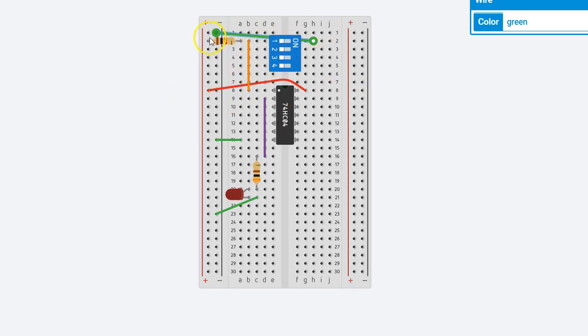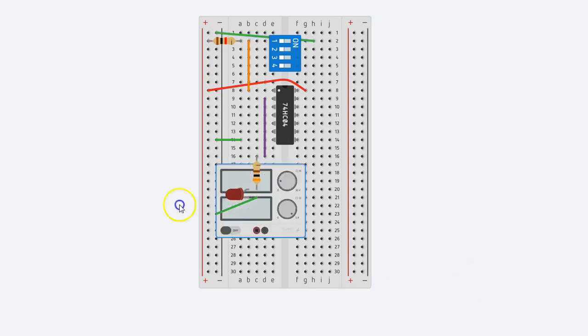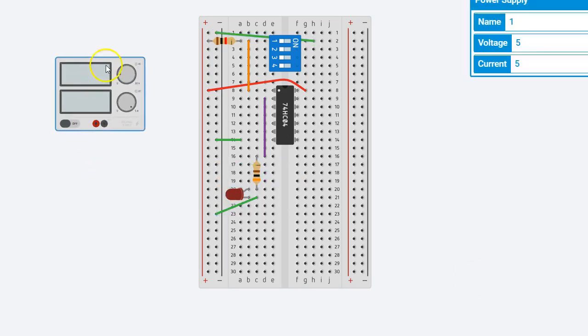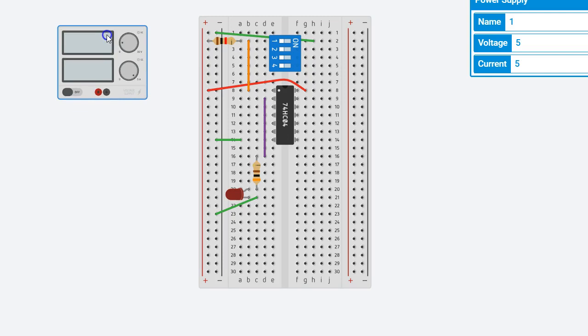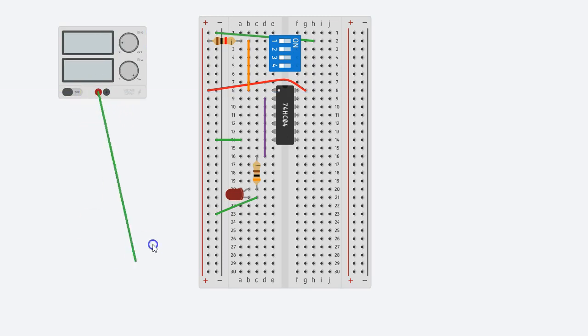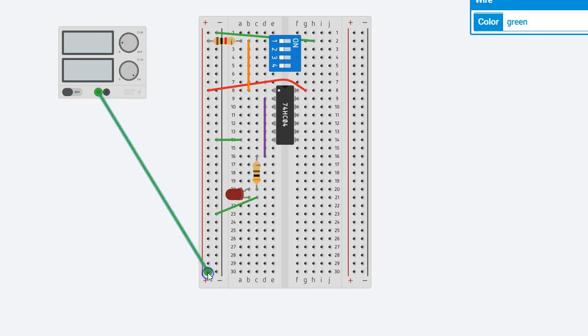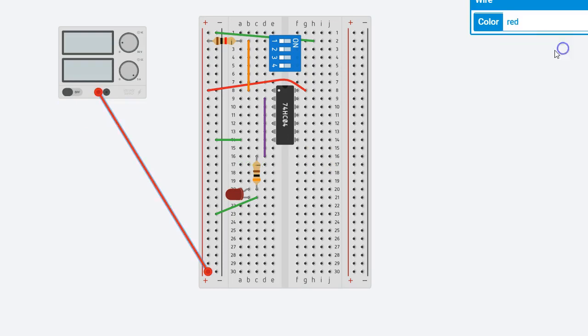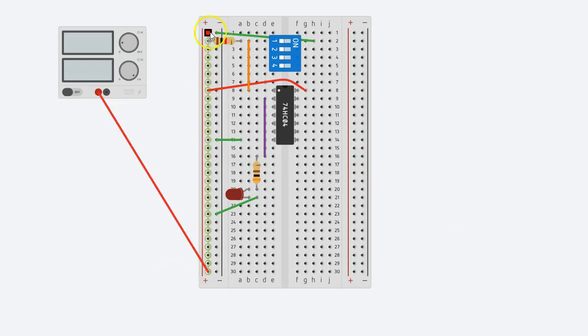Now I need to power this particular breadboard, so let me bring in a 5-volt power supply. So power, a 5-volt power supply, so I'm going to bring in a power supply right here, and connect the red part of the power supply to my red line on the breadboard.